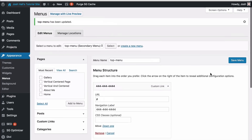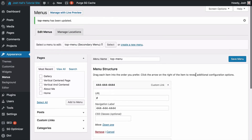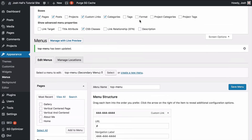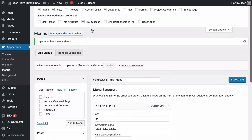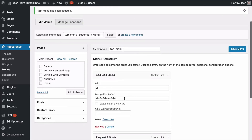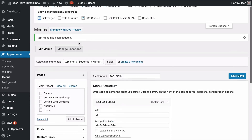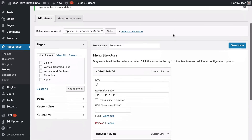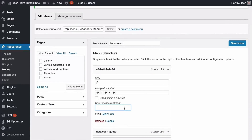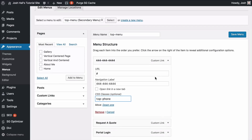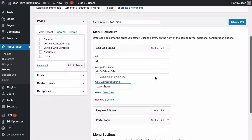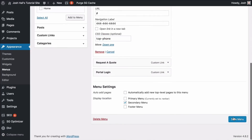Just like any menu in WordPress, you have the screen options option, which gives us the ability to put extra CSS classes in there. You can also set a link target for a different tab. We're going to have both of those selected and I'm going to give this a class — I'll call it top-phone. We're going to use this class to style in CSS: give it an icon and some cool effects. We're going to save the menu.